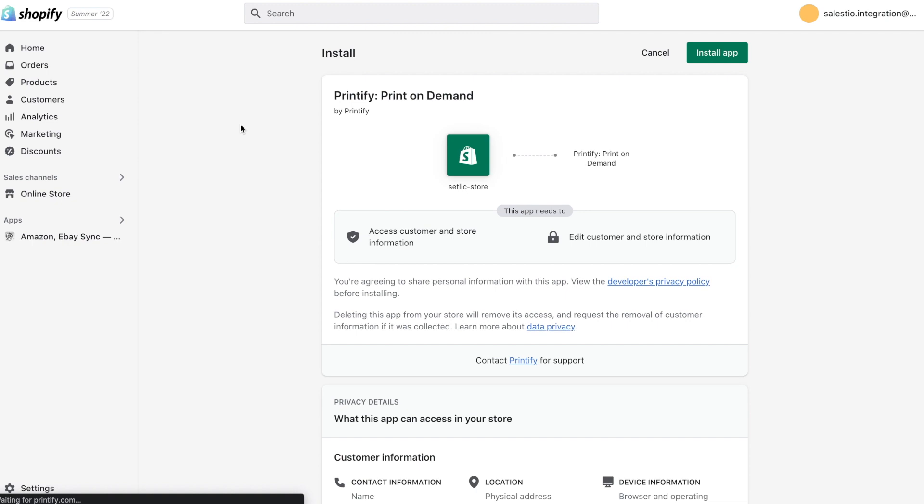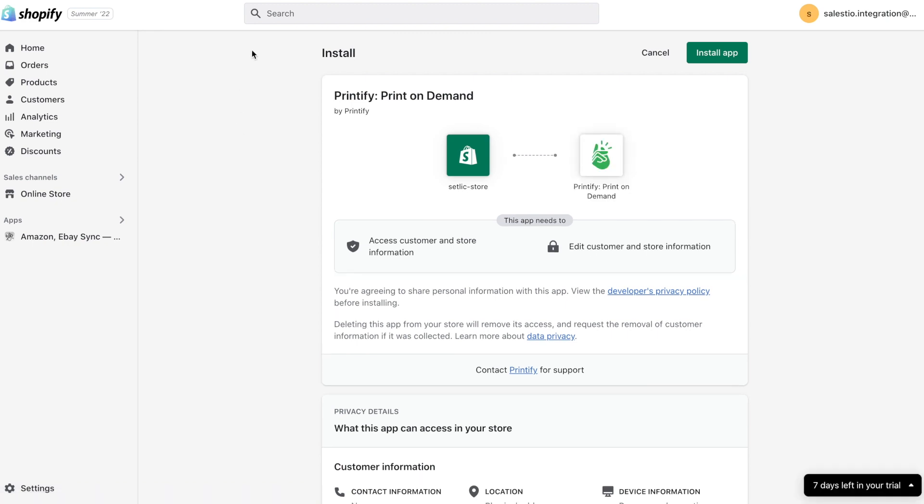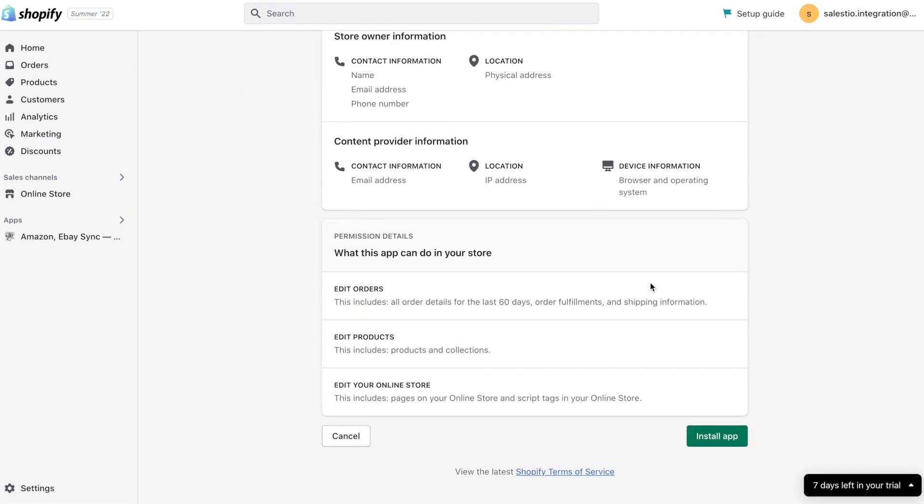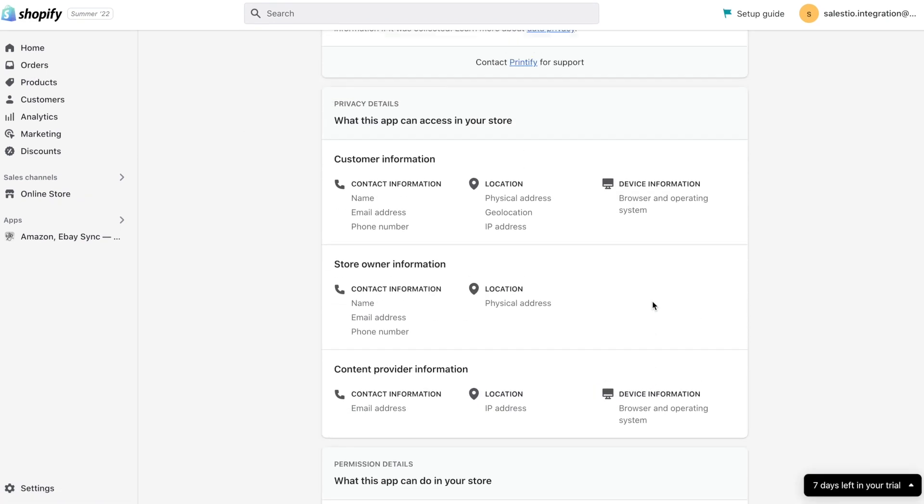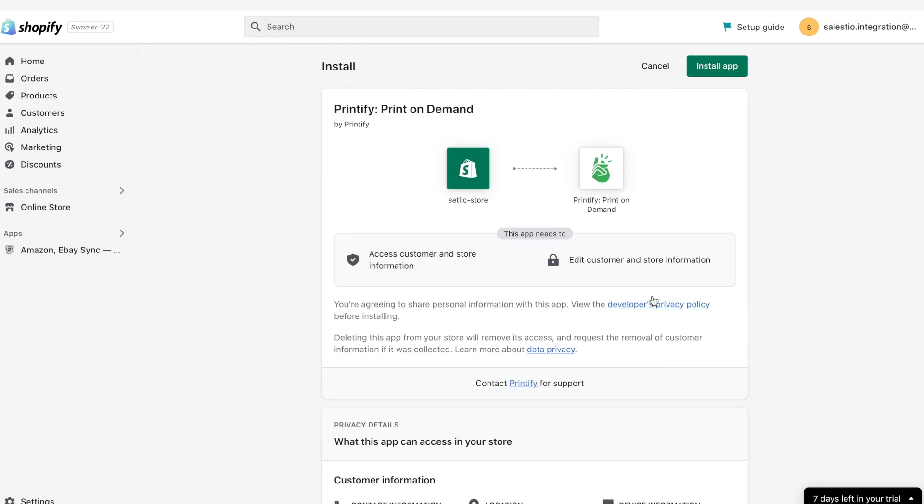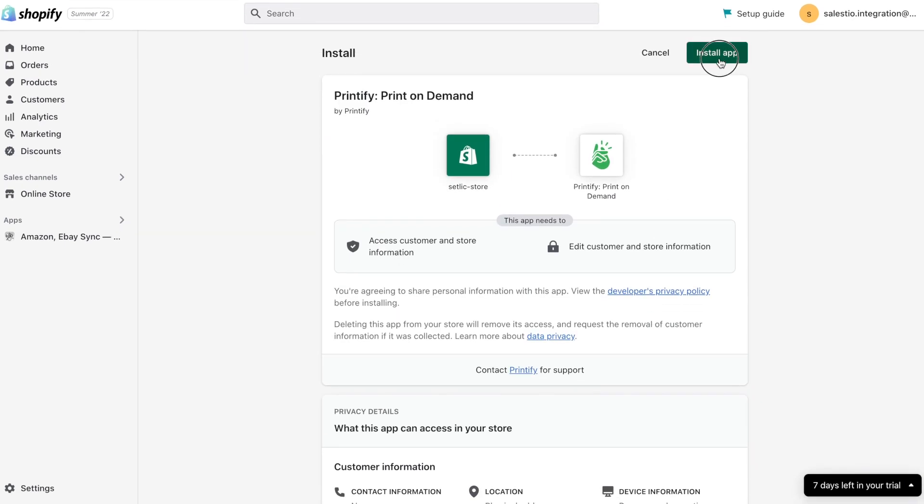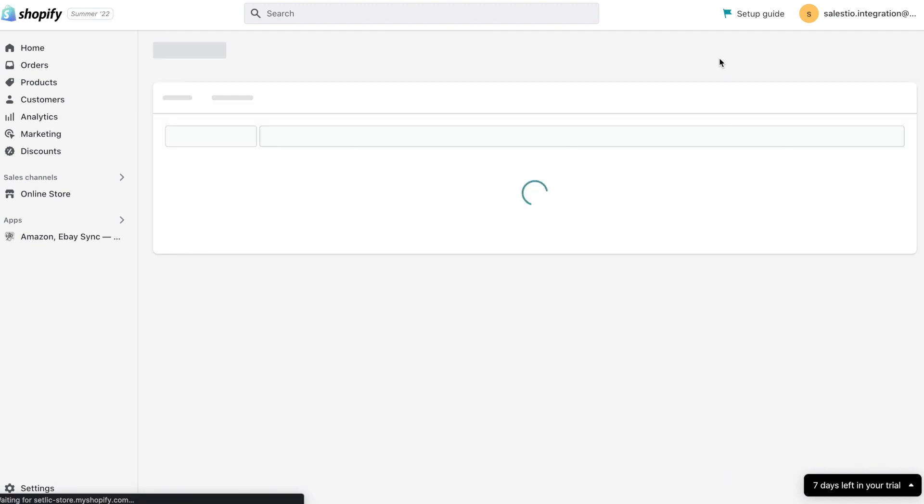Please take a look at the permission scope required by the Printify application. As far as we can see, it's pretty standard for this type of application. Then process the confirmation of app installation on Shopify store.